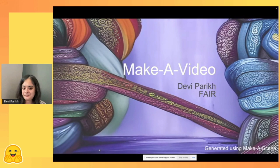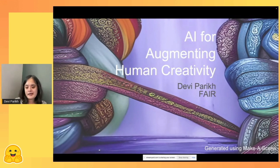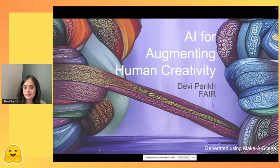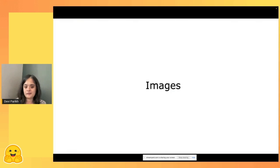I'm going to talk about Make a Video towards the end of the talk, but I'll also talk a bit about some of the other work we've been doing in multimodal generative models. What I find exciting about these generative models is the potential of using AI for augmenting human creativity — giving people more tools for creative expression to express themselves in a way authentic to their voice.